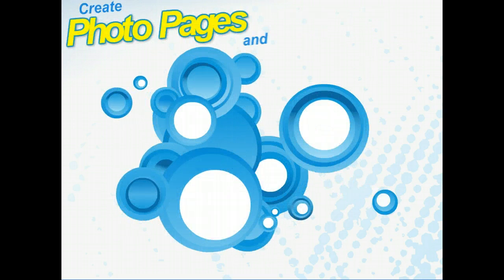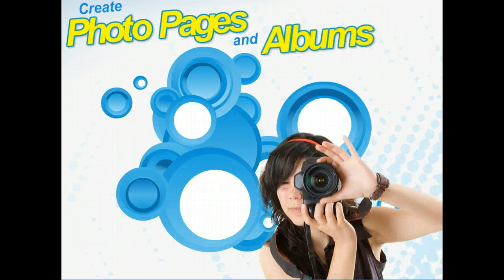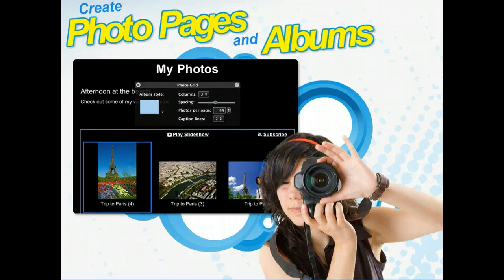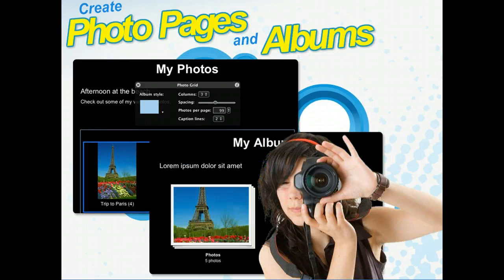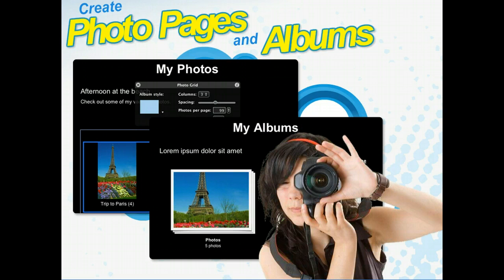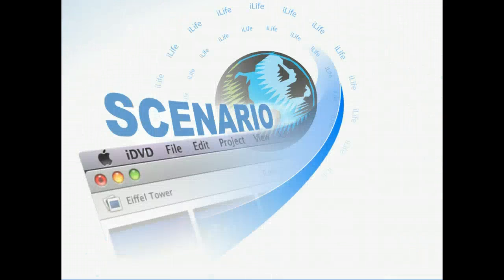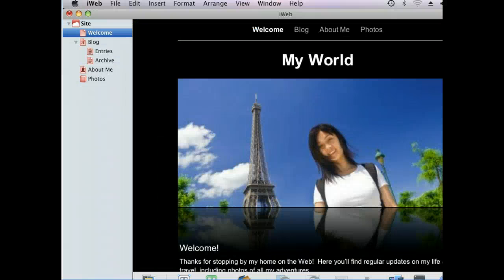Posting photos from recent vacations, special events, or simply your everyday life is a great way to let your friends and family keep up with you. Thanks to iWeb 08, it's easy to preserve these memories on your website. You've been working on your website and it's really looking good. Now you'd like to customize a photos page and organize these photos with an album page. We've already added a photos page, so we can jump right into editing it. We'll first navigate to the page using the sidebar.